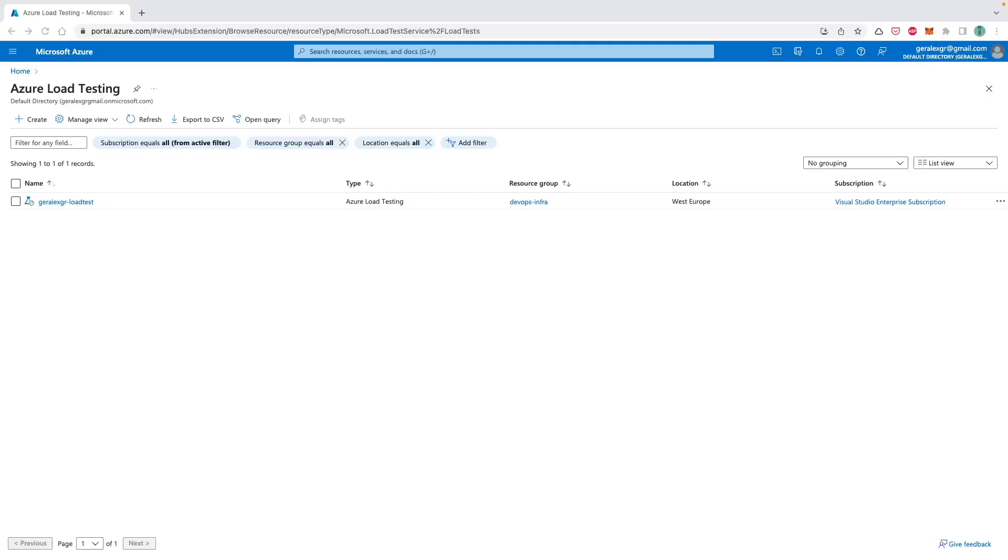Hello engineers, in this video we will use Azure Load Testing in order to perform load tests on websites.